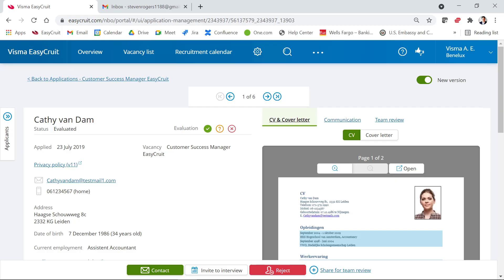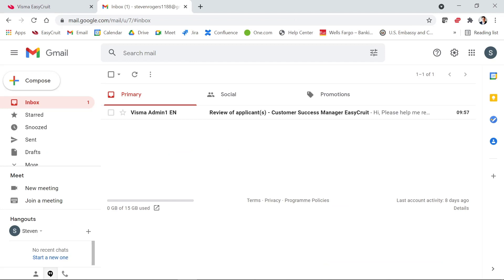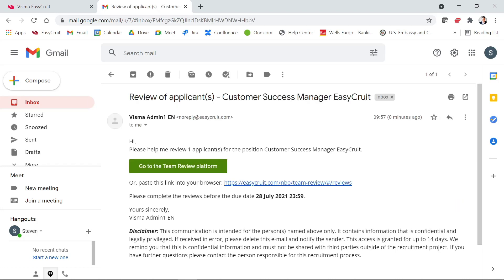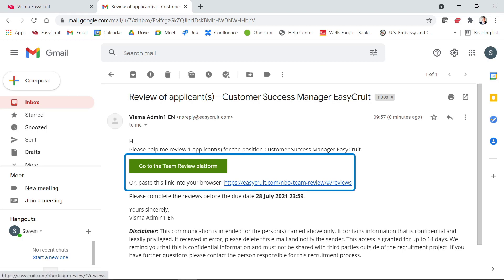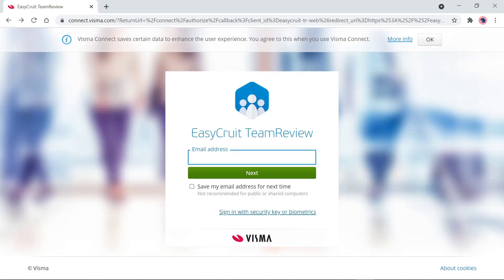Now I'm going to pretend I am Steven Rogers and open up the review in the review platform. This is Steven Rogers' inbox, and as you can see, he has received an email to review an applicant. If you click on the email, the text is visible and you can click to go to the review platform, or alternatively copy and paste the link.